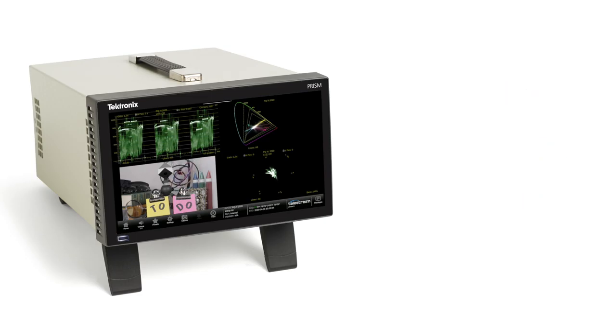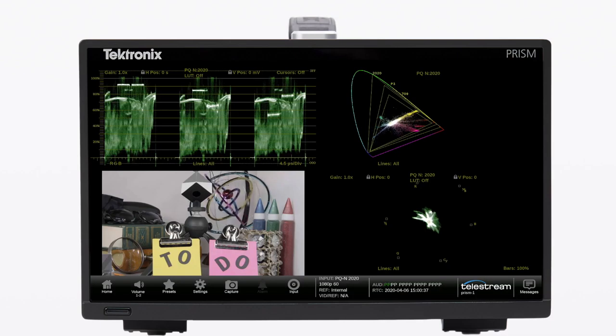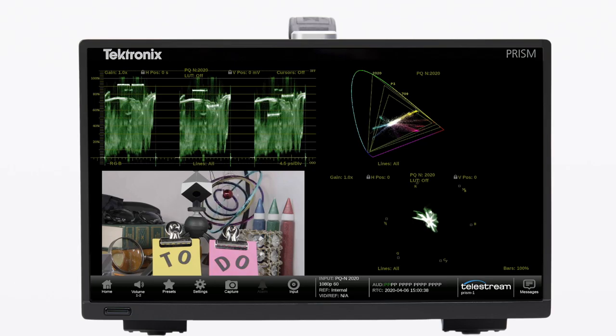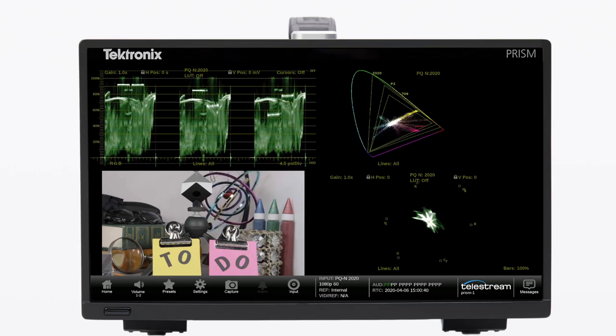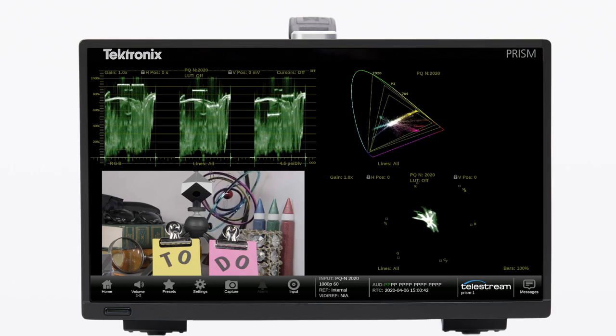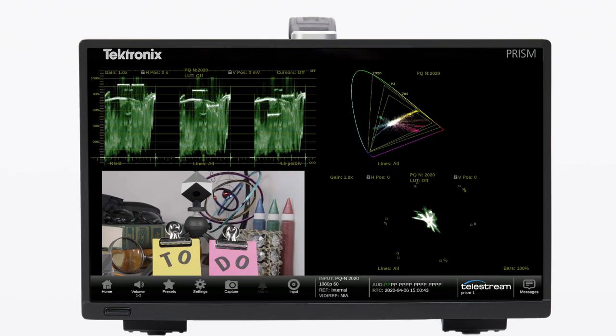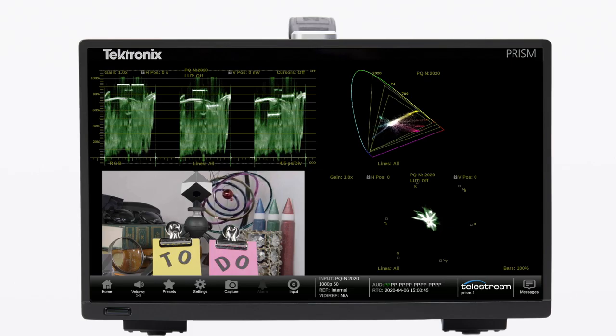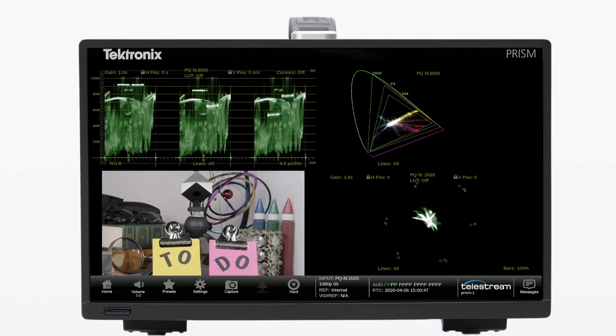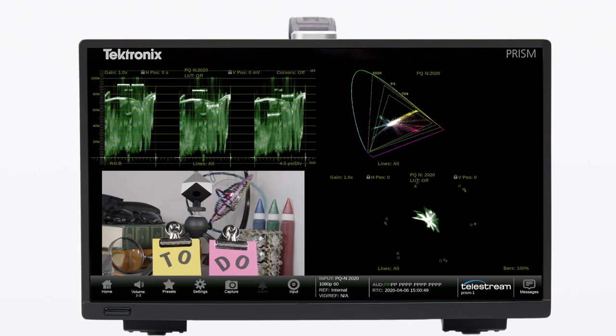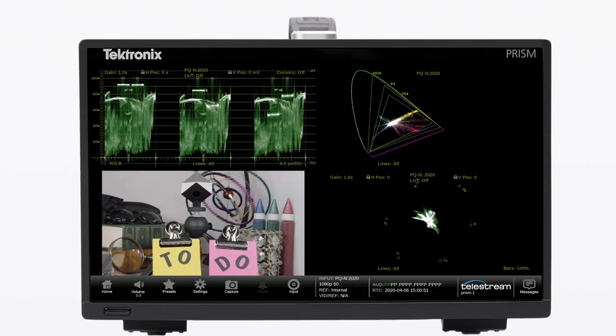In this video, we're going to look at the new tools for monitoring wide-color gamut available within the Telestream Prism, the latest generation of Wave 4 Monitor for hybrid media applications for SDI and IP monitoring of video and audio signals.